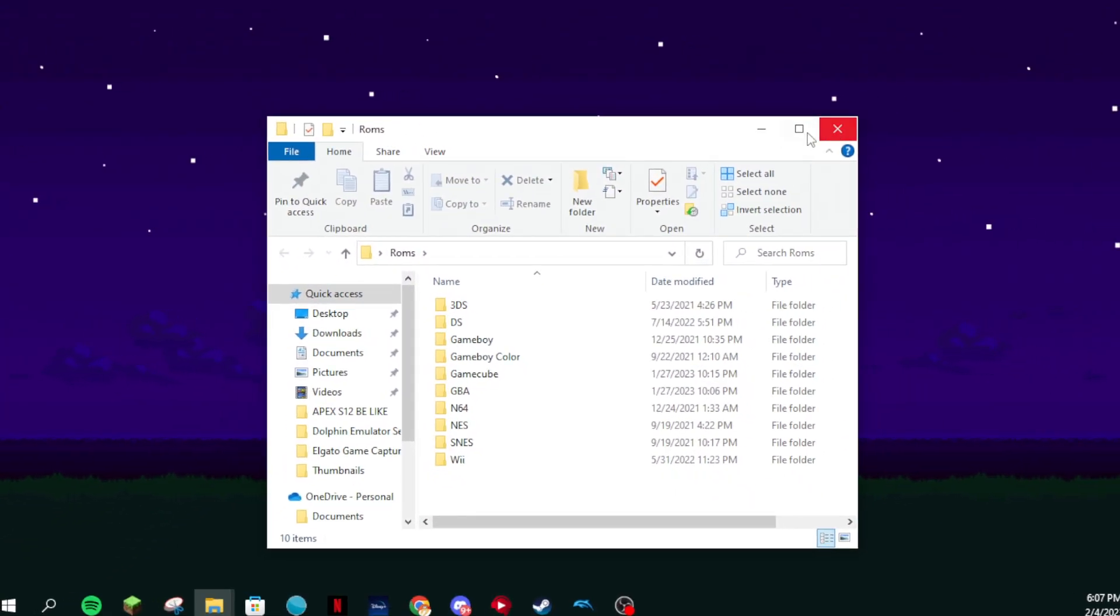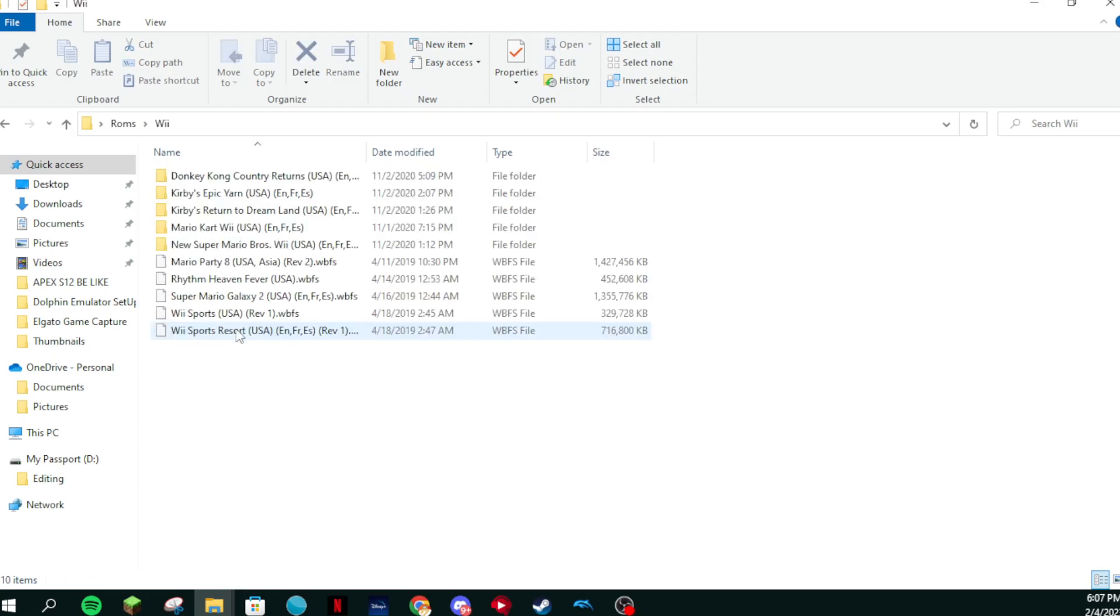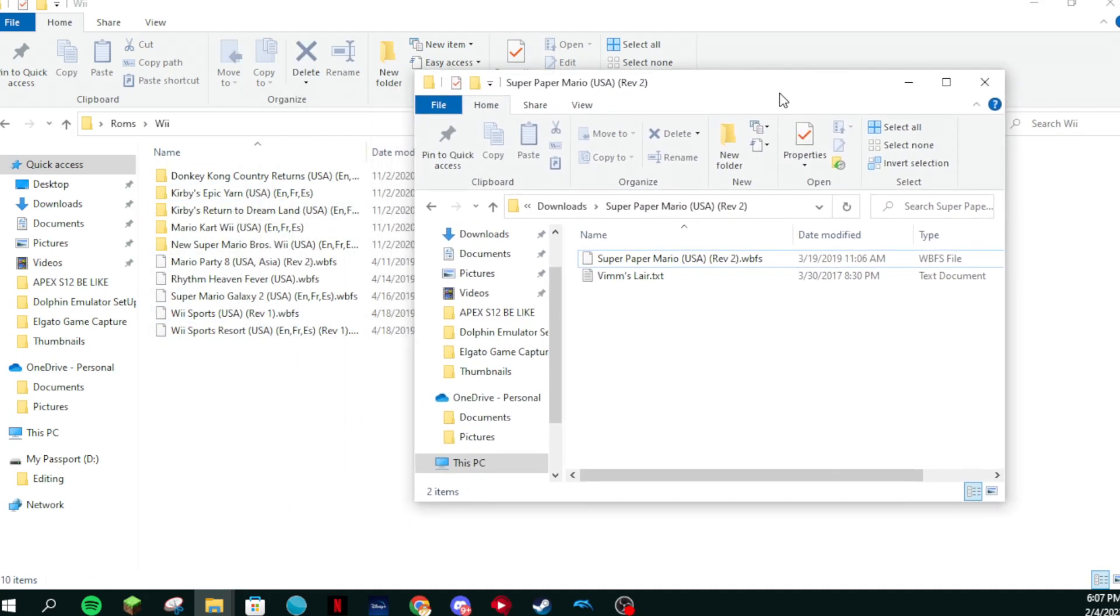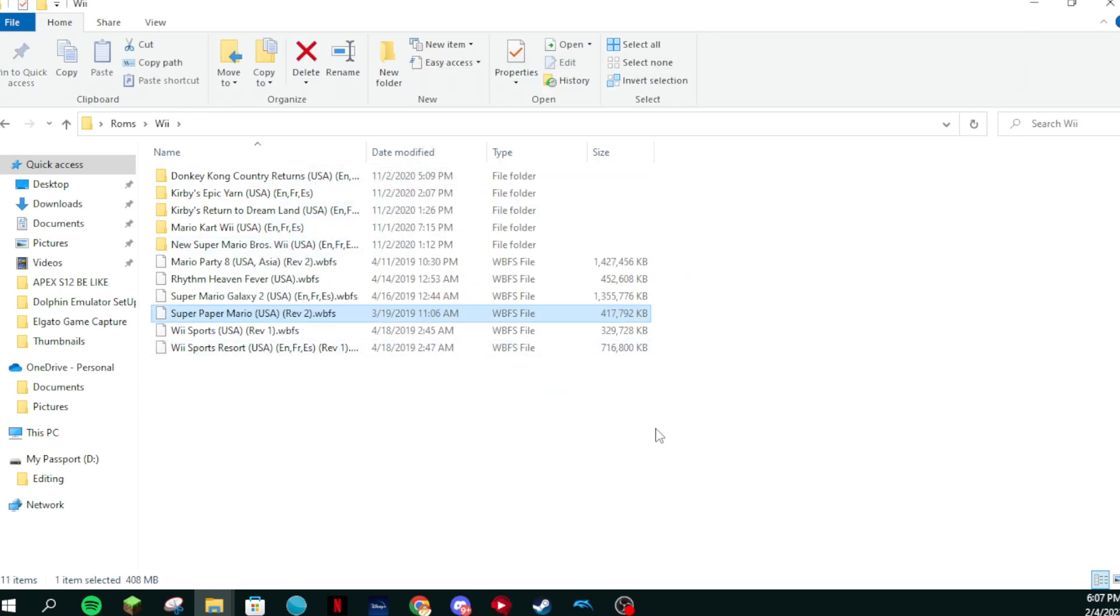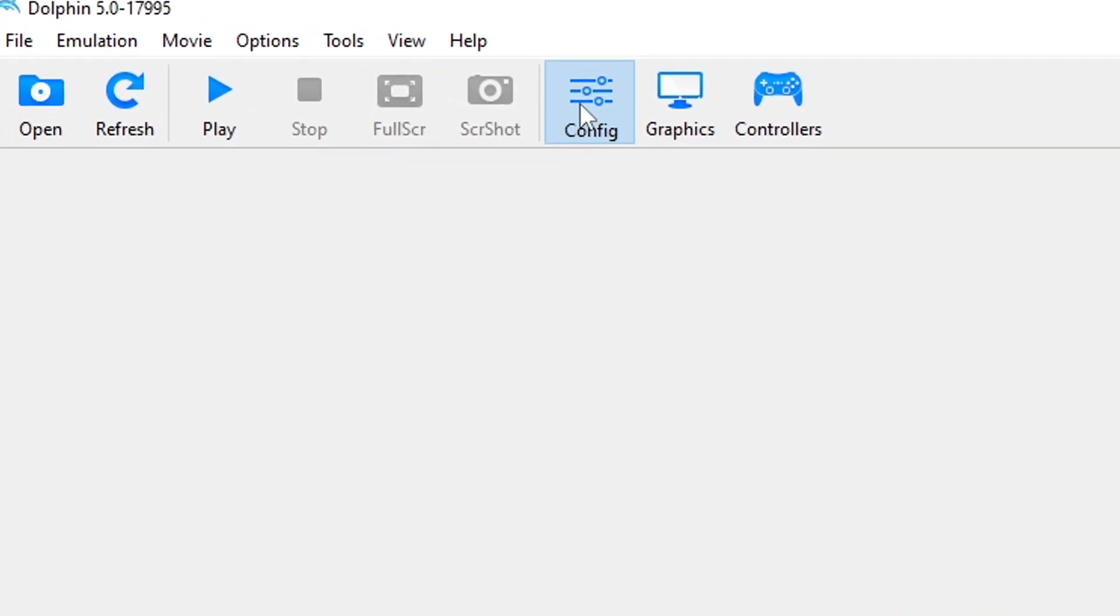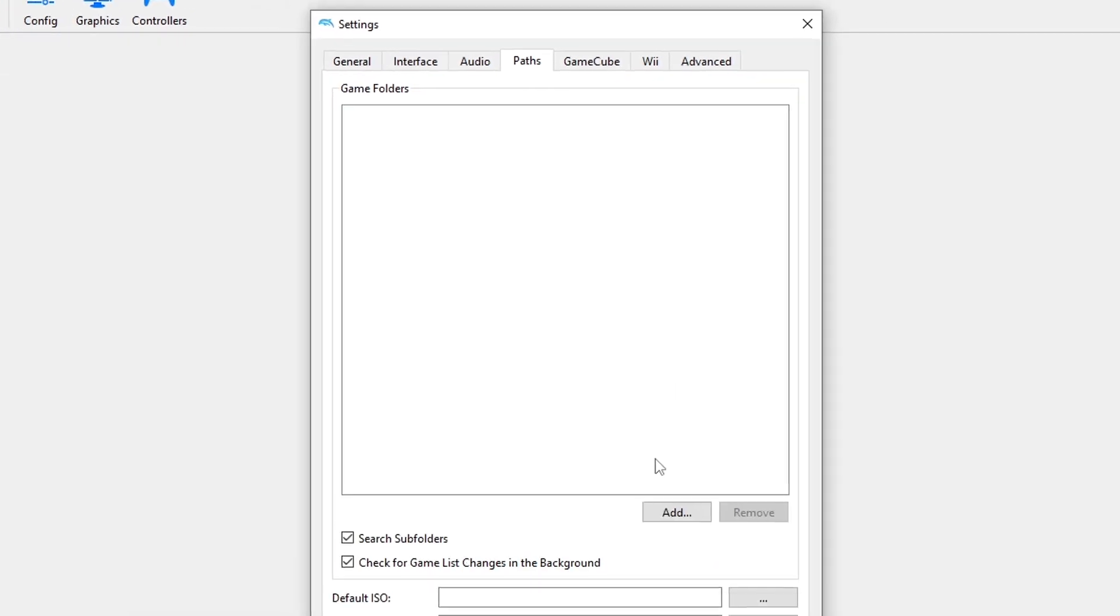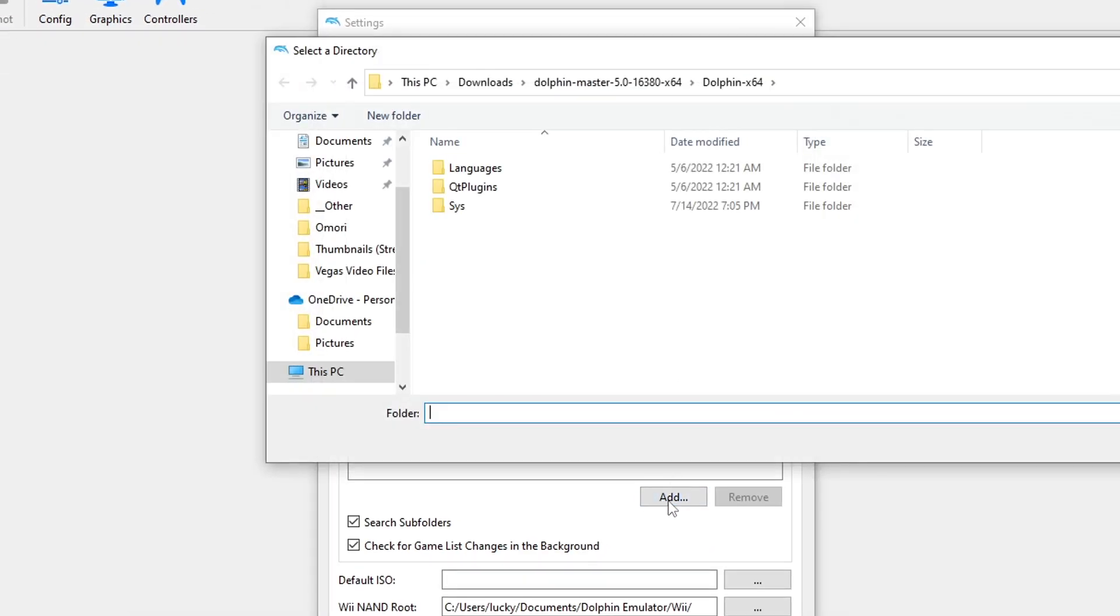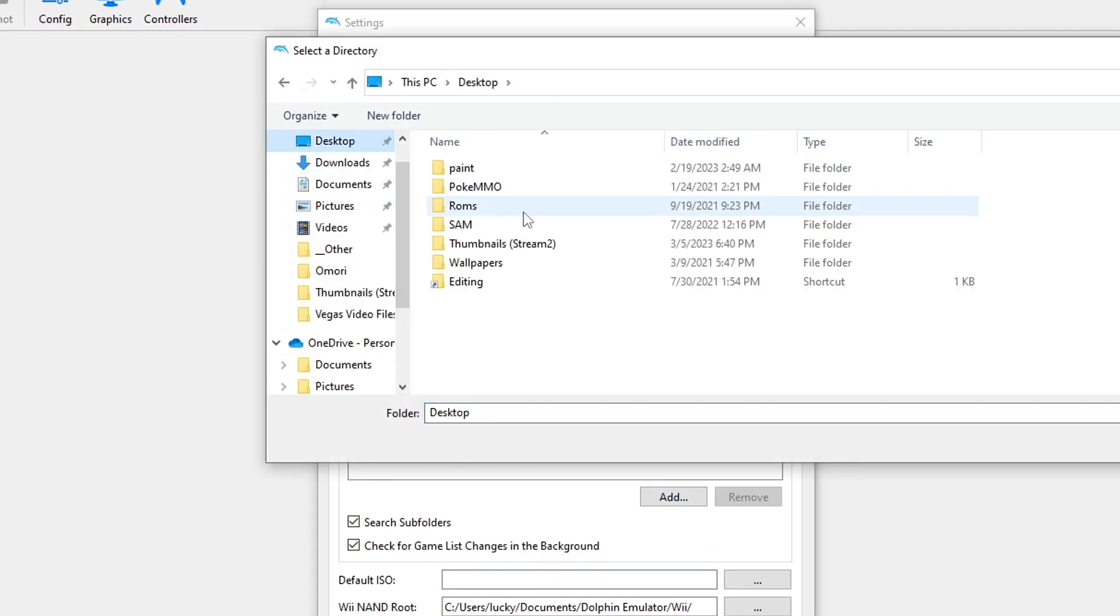I also recommend having multiple subfolders for different systems like you see on screen. Next, drag and drop the Wii or GameCube ROM in its respective folder. After that, head over to Dolphin, go to Config, Paths, Add, and then search for your ROMs and click on your Wii or GameCube folder.